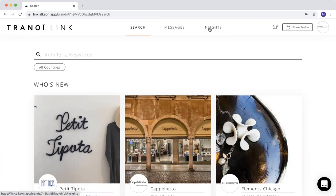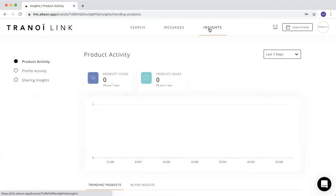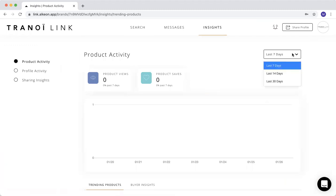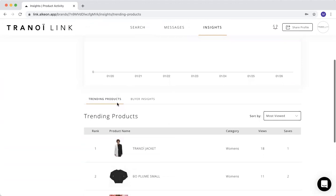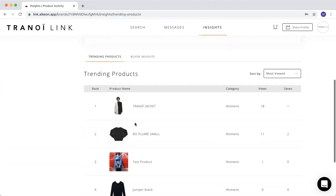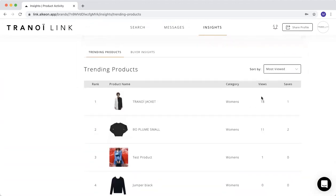I'm going to show maybe a little bit more about your insights. Here, you can choose if it's for the last 7, 14, or 30 days. You can see how many times your product has been viewed and saved. And then you have also the trending products. How many times has been viewed and saved.